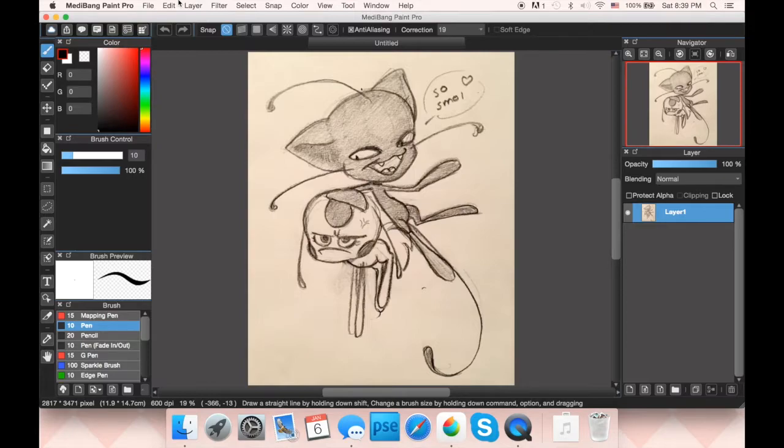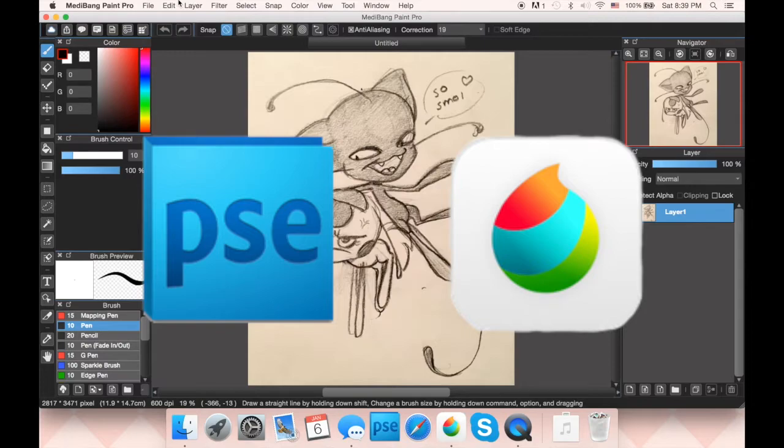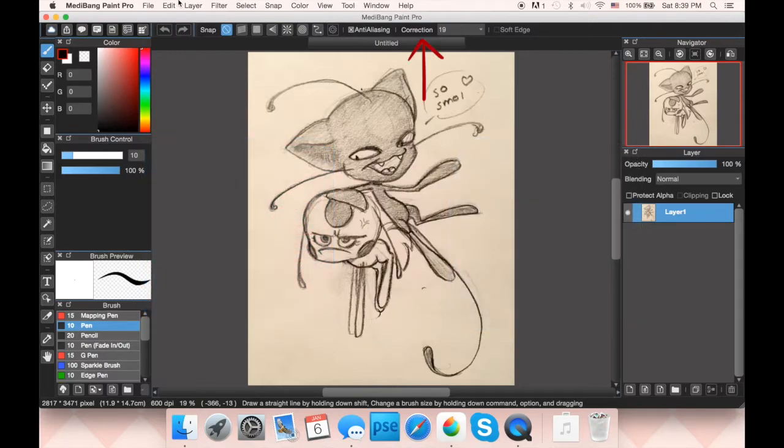First, of course, you need to open up your drawing program of choice. Personally, I use a mixture of Photoshop Elements and MetaBang Paint Pro, the latter being free to download online. Photoshop has better editing tools, but MetaBang has a really nifty thing called correction, or pen stabilizer, and when using that, it can make much cleaner, crisper lines than Photoshop can.